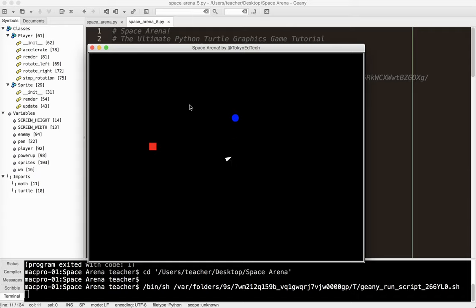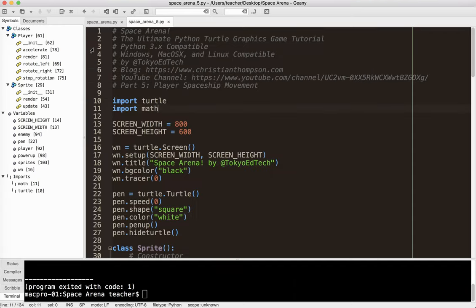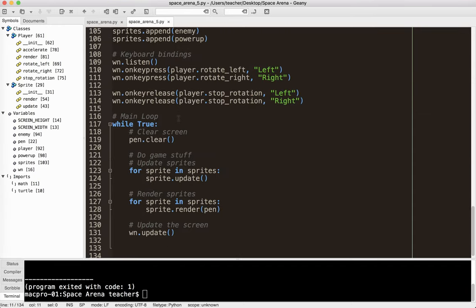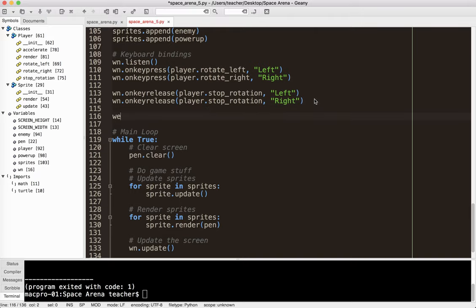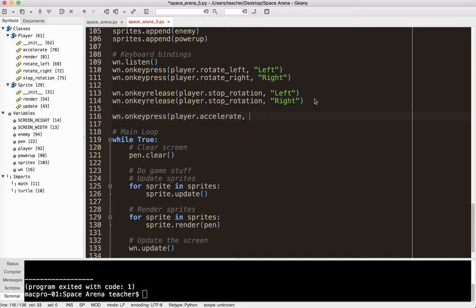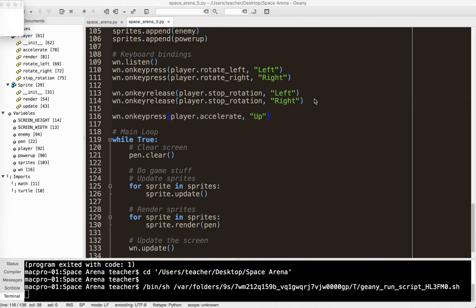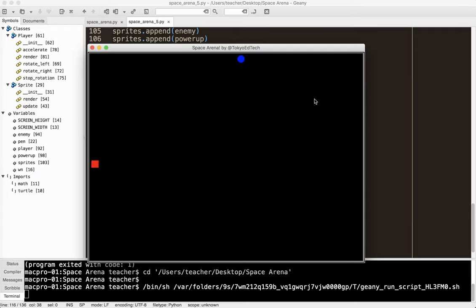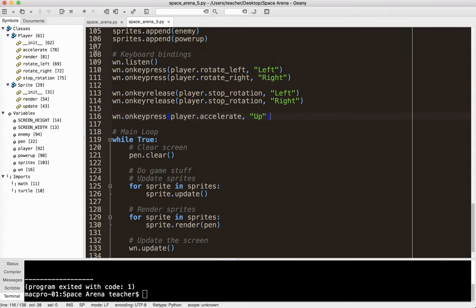And I'm going to run this. Okay. And, okay. So I don't get an error, but it's not working because I forgot to do the keyboard binding. So I'm going to go down to here. And I'm going to do win.onkeypress player.accelerate. And I'm going to use the up arrow. Let's see what happens there. So I'm going to push the up arrow.